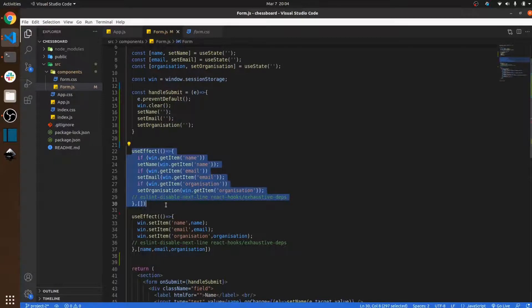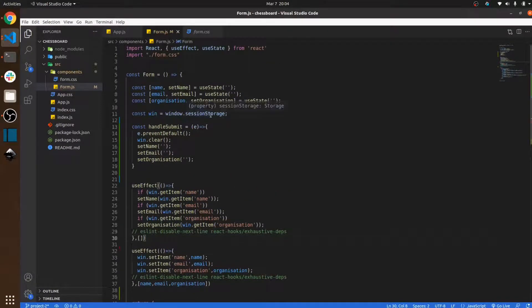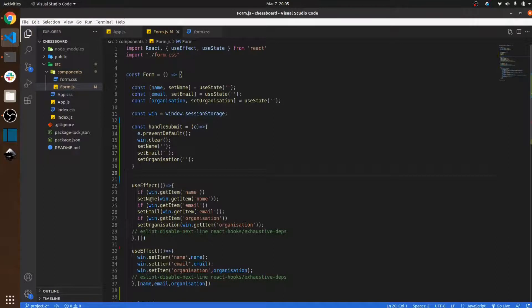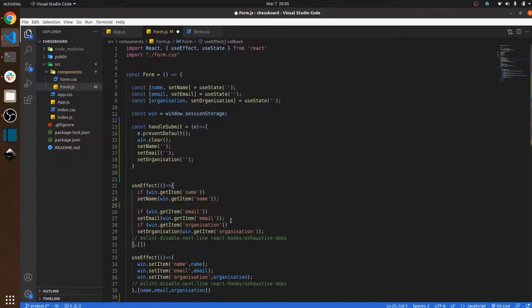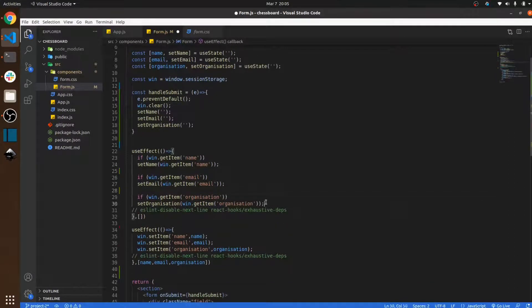Here I use a useEffect that runs when the component first renders. It checks if window.sessionStorage exists, then uses window.getItem to retrieve data. If the name item is already present in session storage, it will automatically set that data back into the form. The same logic applies for email.